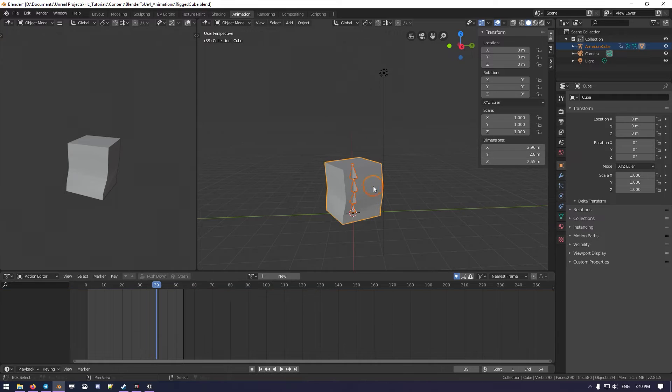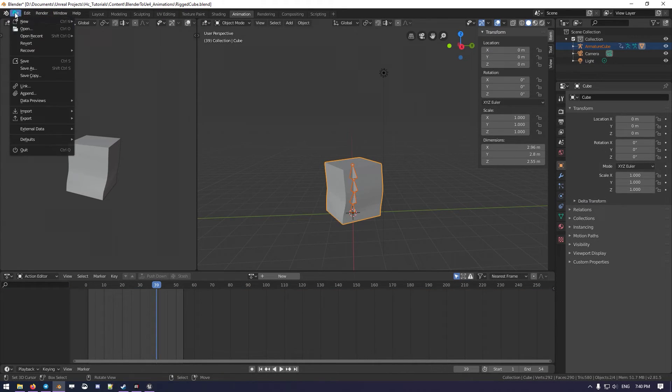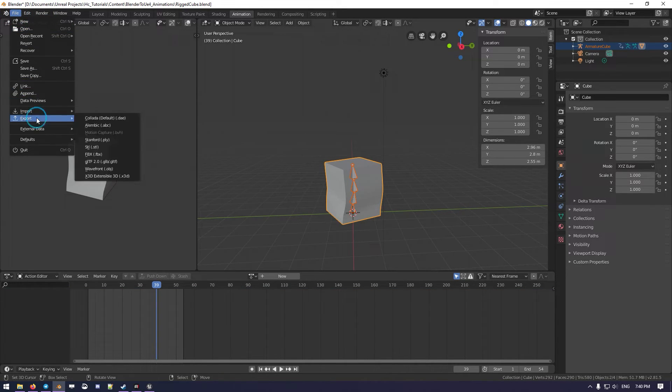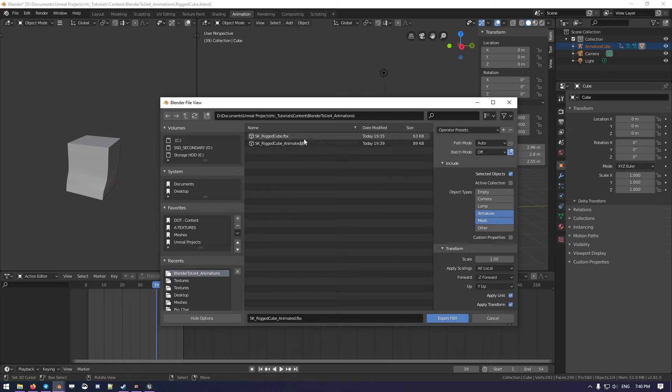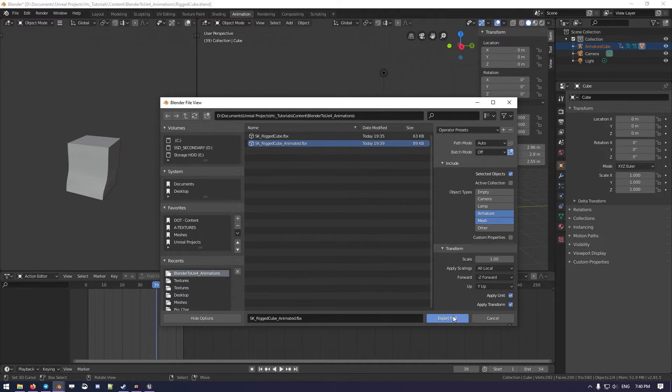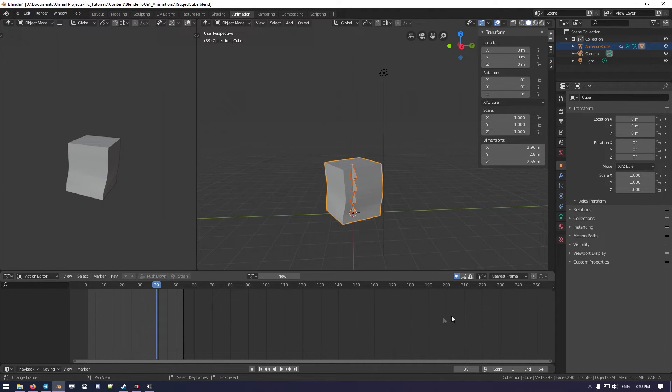There we go, we select Armature and then the model, go back in Export, Export here, Animated, and Export.